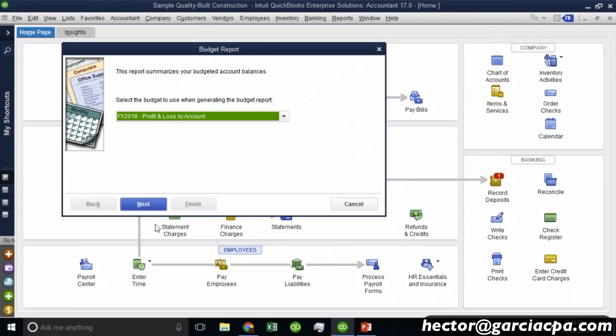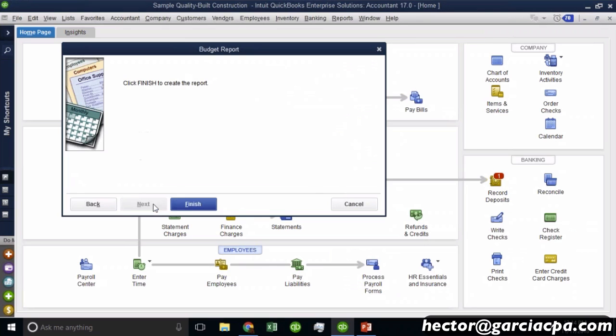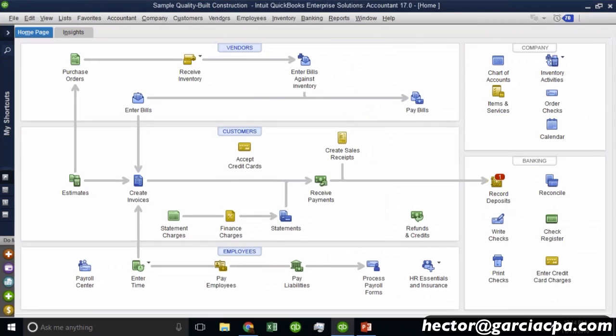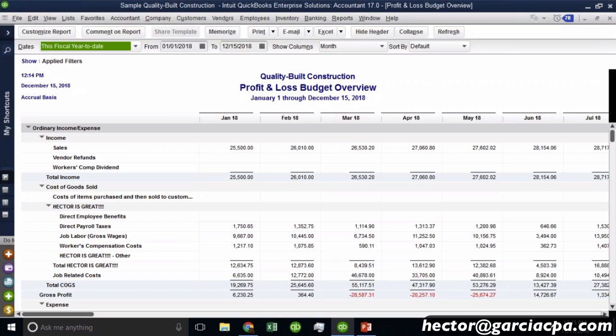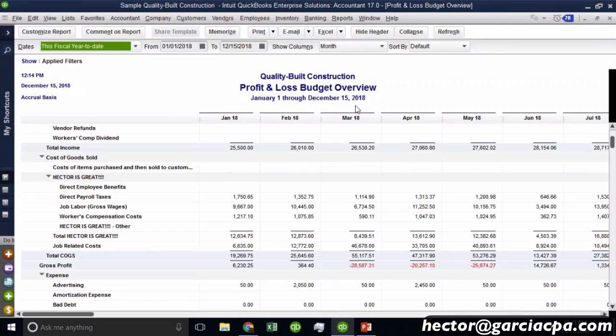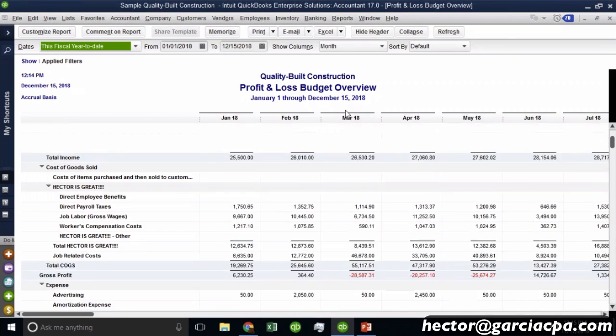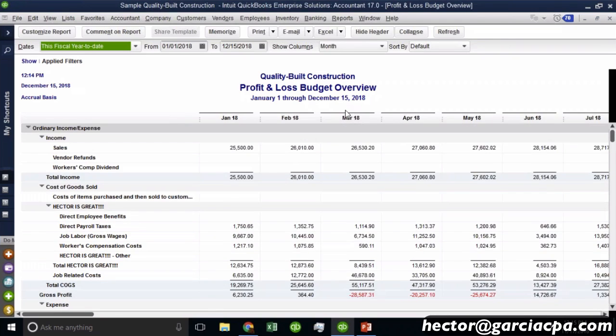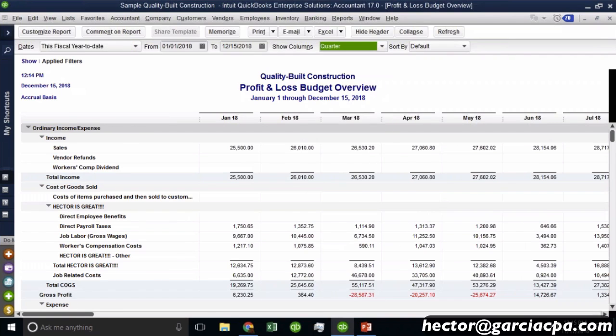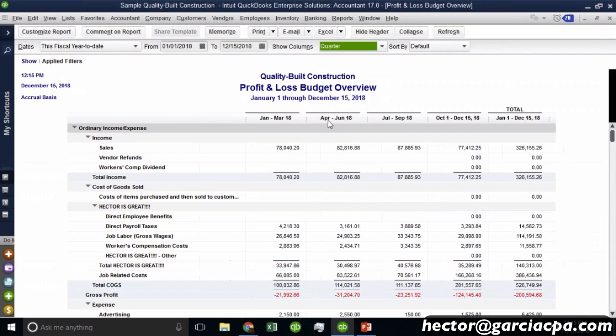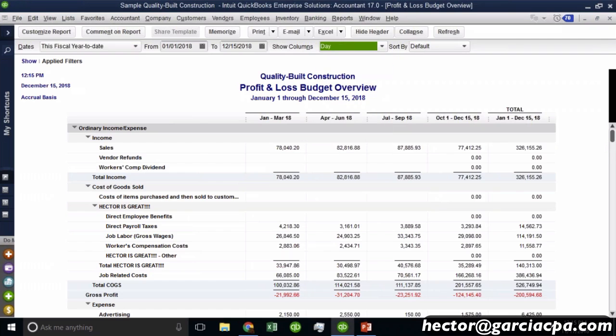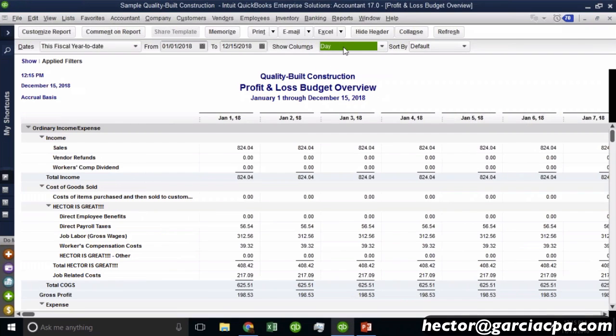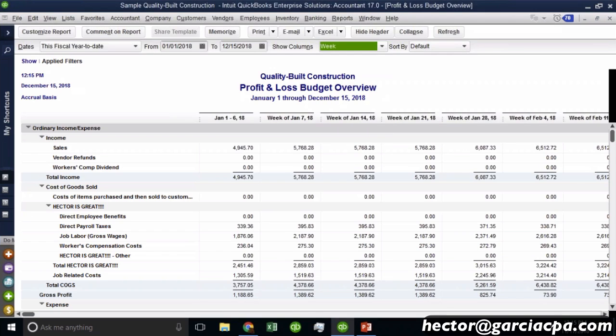So budget overview would just be a report that shows me my budget. There's no comparison with sales. There's no performance data. This is literally a profit and loss based on a budget, not based on actual data. And then the normal options here apply. We can do this by quarter if we wanted to, or by day.